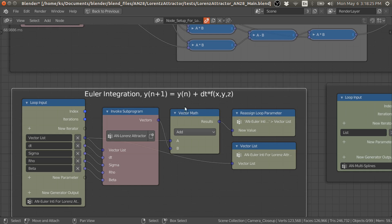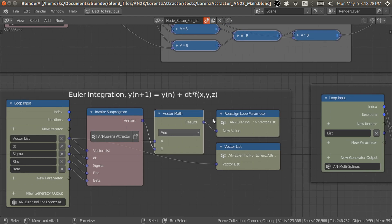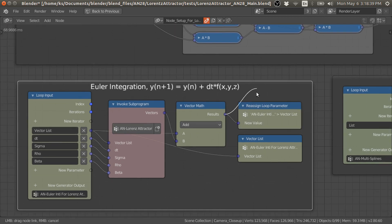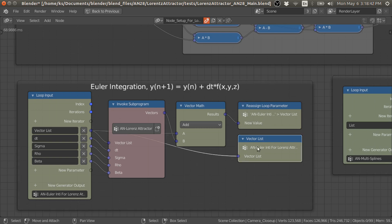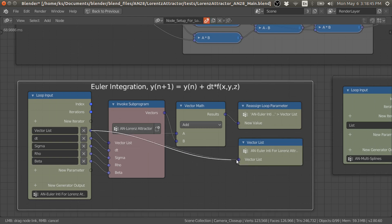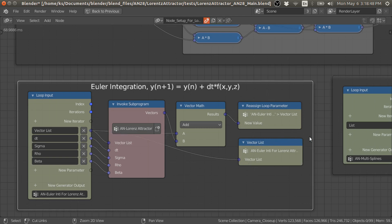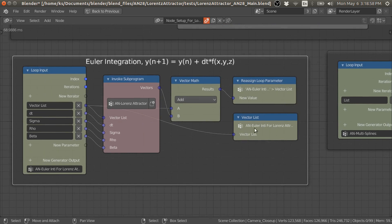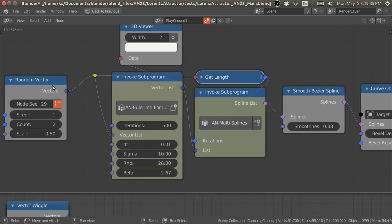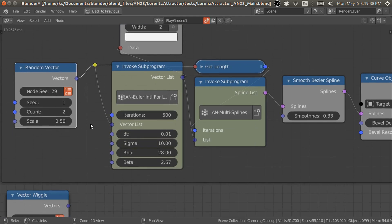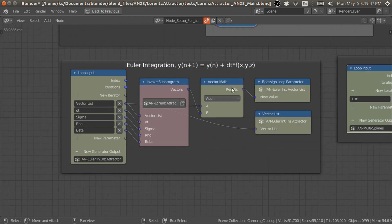We get the total combined vector, and then we reassign — or reinitialize — this vector list with the newly calculated vector list. I am also taking this vector list out from the loop to convert them into splines, or we can also use these vectors to place different objects at these locations. For two initial conditions in this case, we have 1000 vectors, so we have to separate these vectors into 500 and 500 chunks.